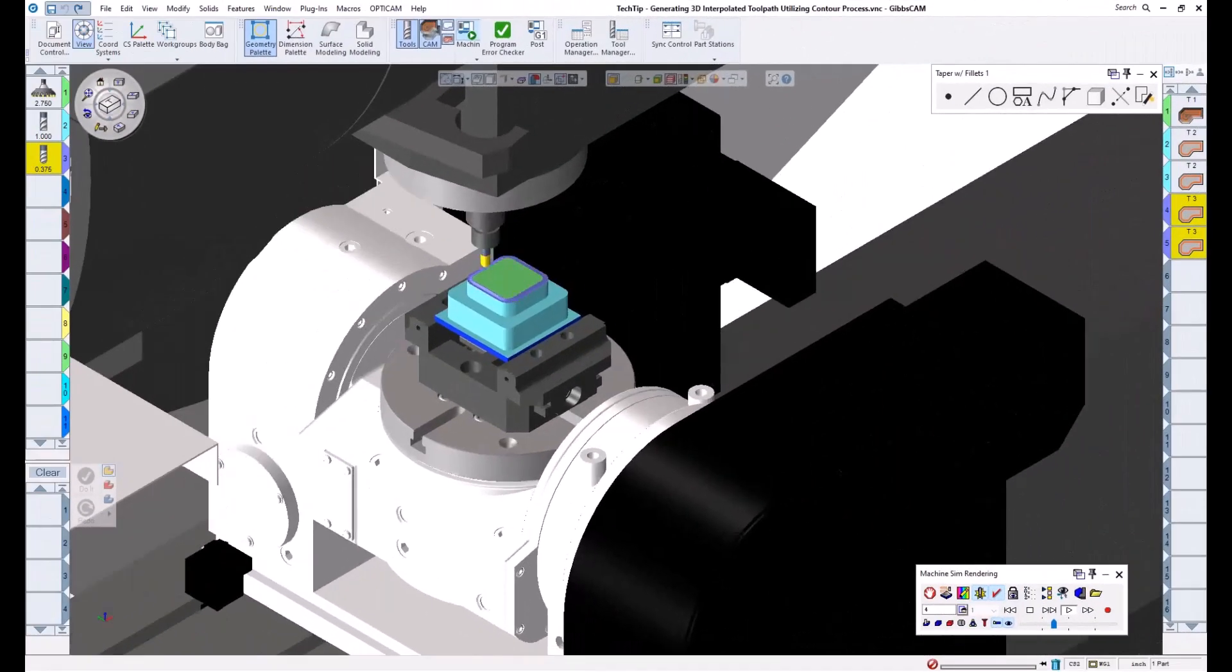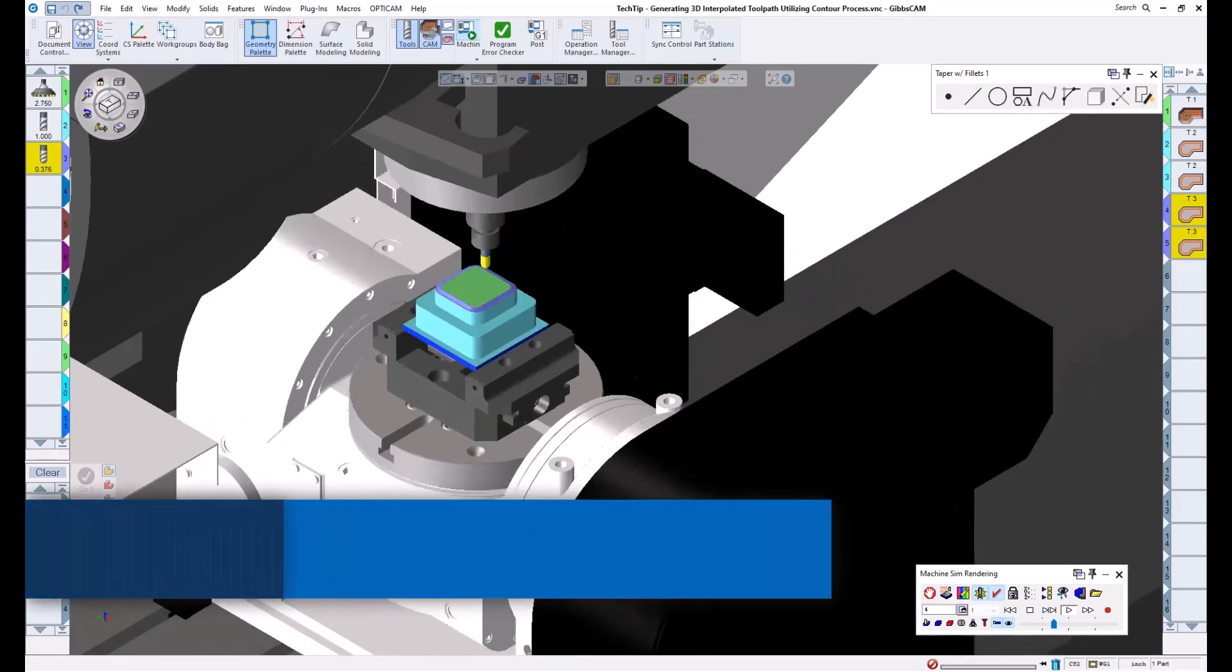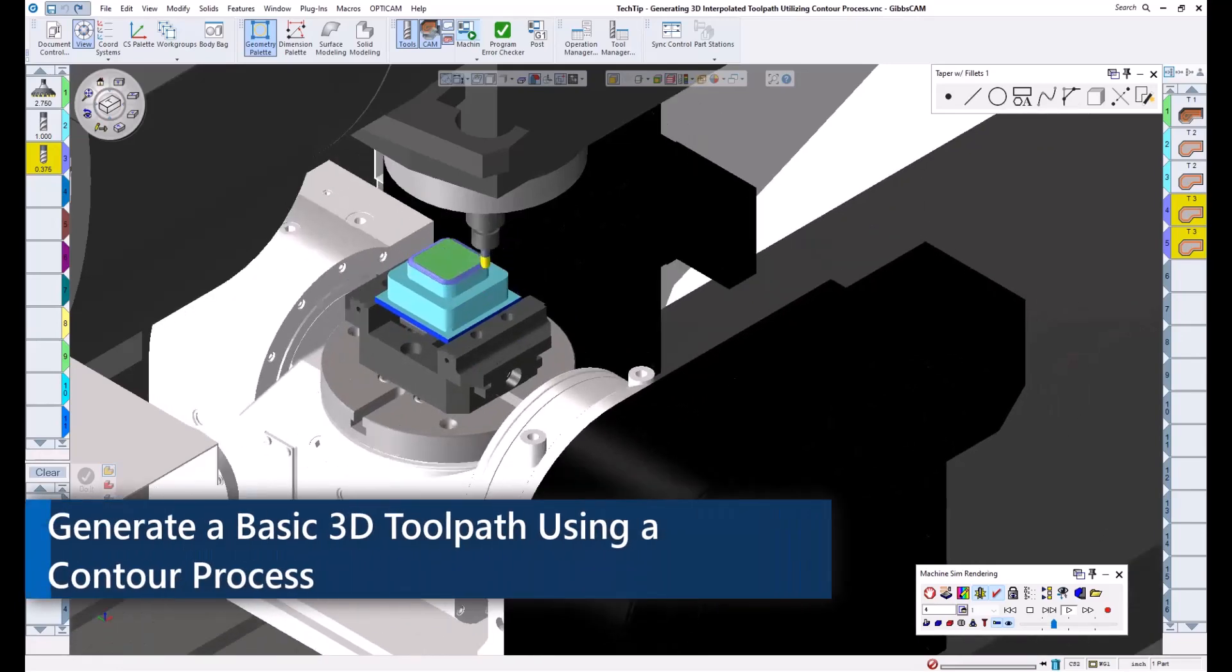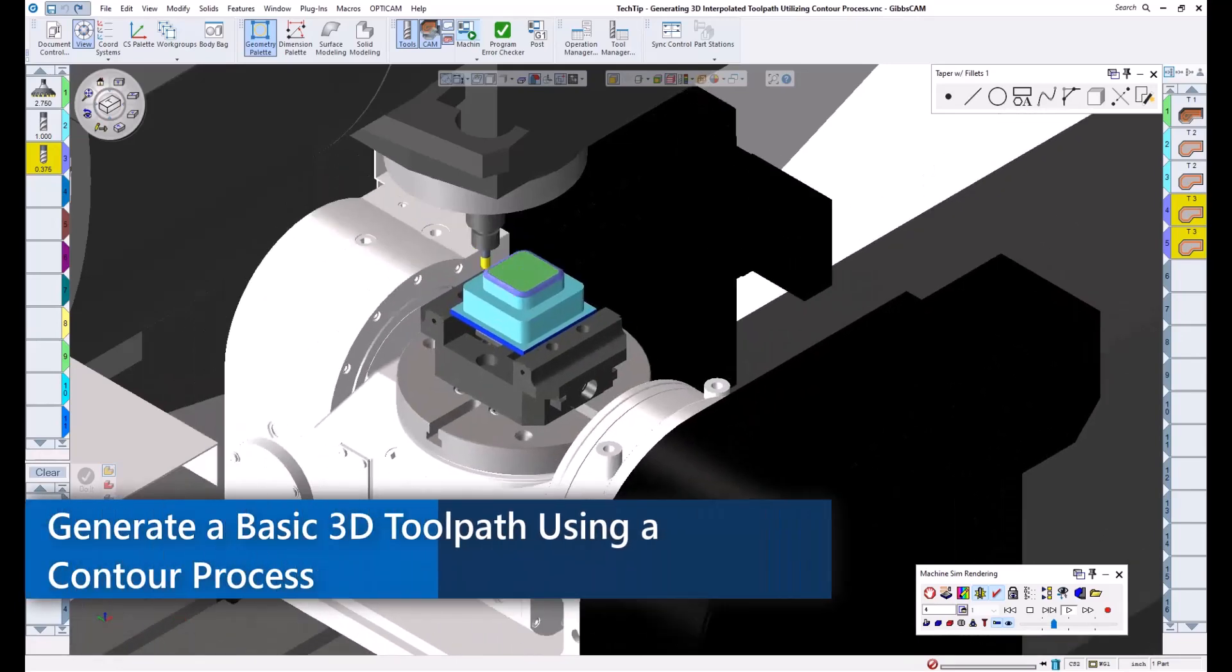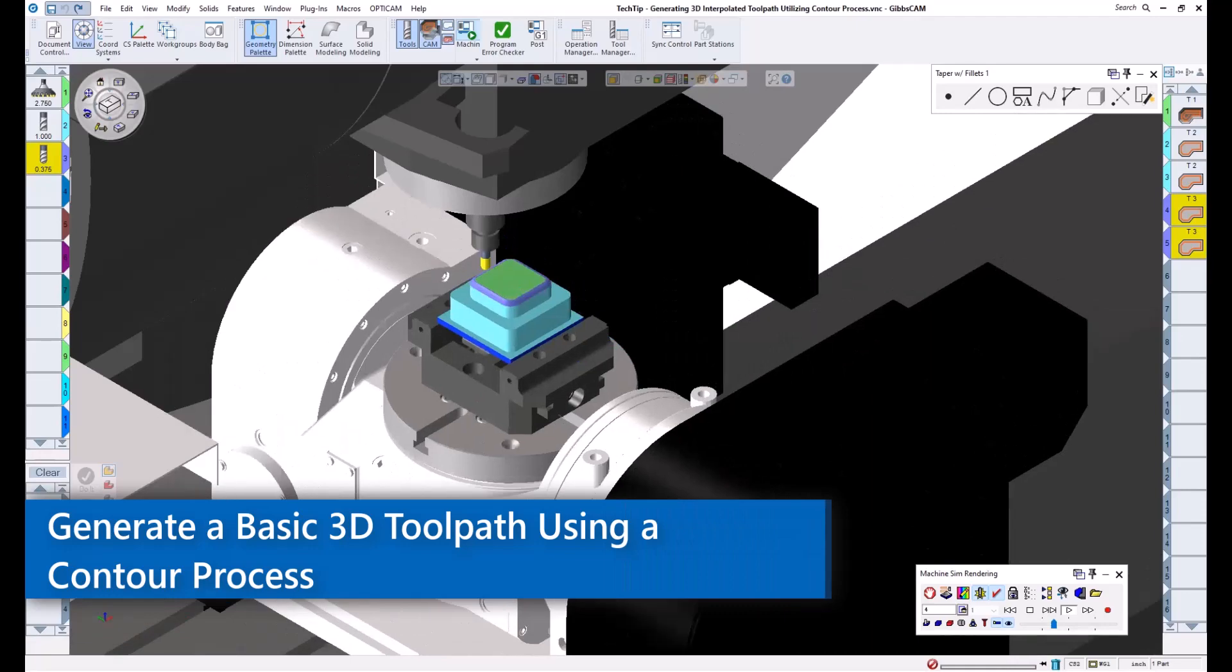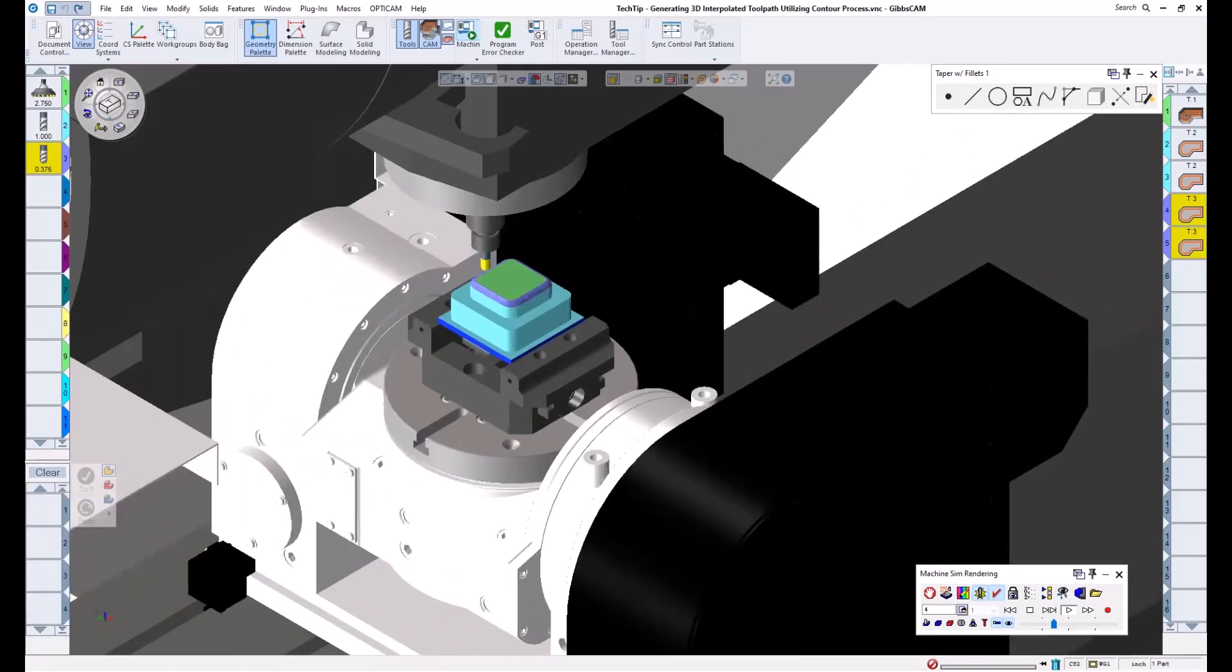Welcome to today's GibbsCam Tech Tip. In this video, I will be going over how we can generate some basic 3D toolpath while utilizing only a contour process and wireframe geometry.